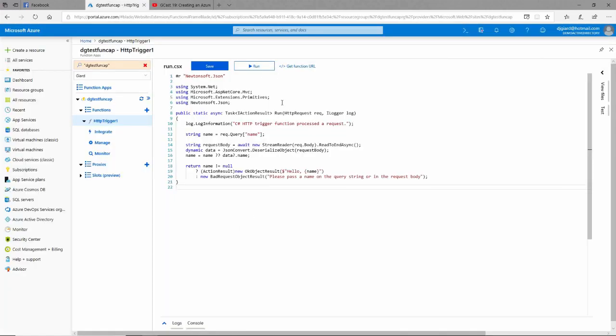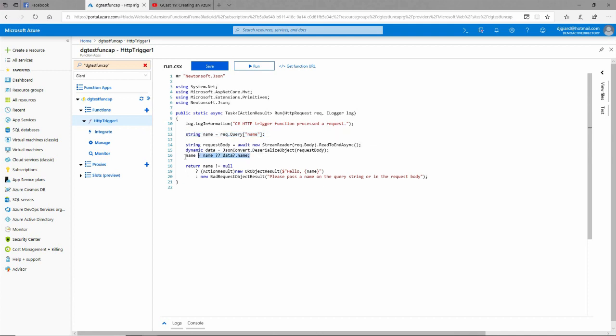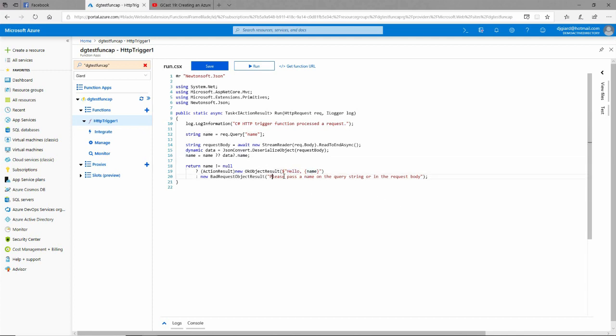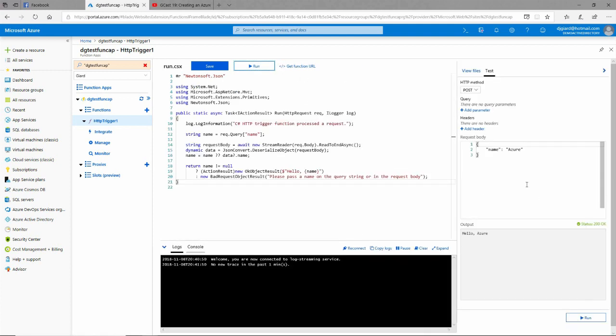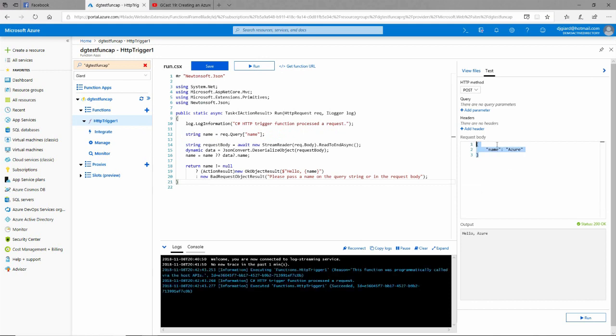In here you can see that what it does is it gets the name parameter out of the query string, and then it also gets the name parameter out of the body. It says, alright, if it's in the query string, let's use it. If it's not in the query string, then we'll look in the body, and we'll return, if there is a name, we'll return hello comma and the name, otherwise a message please pass a name on the query string and the request.